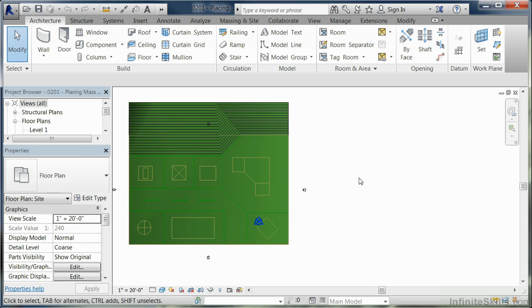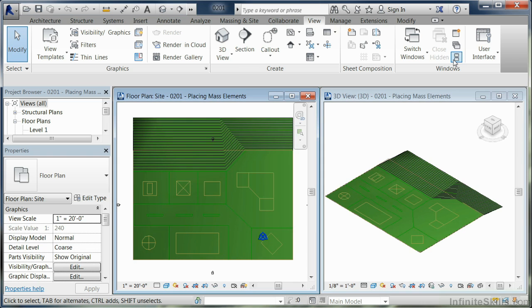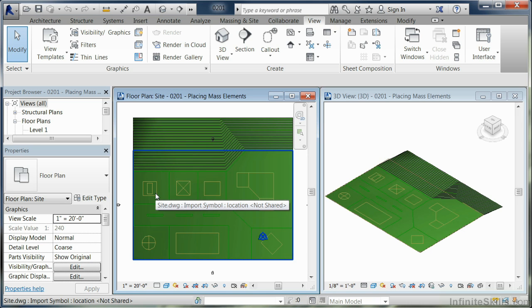What we're going to do first is come up to View, under View, Windows, and do Tile Windows. This setup works well with massing elements because you can use the floor plan to bring them in and place.